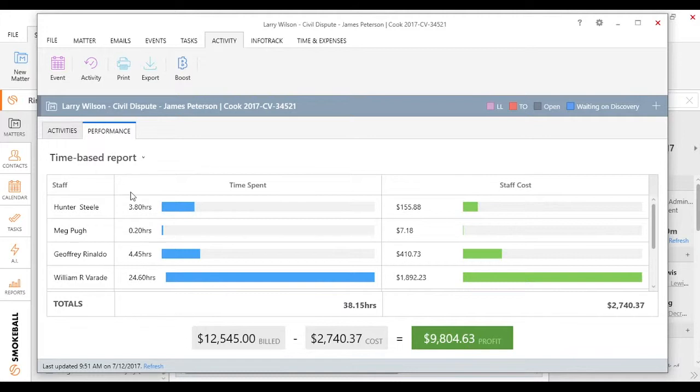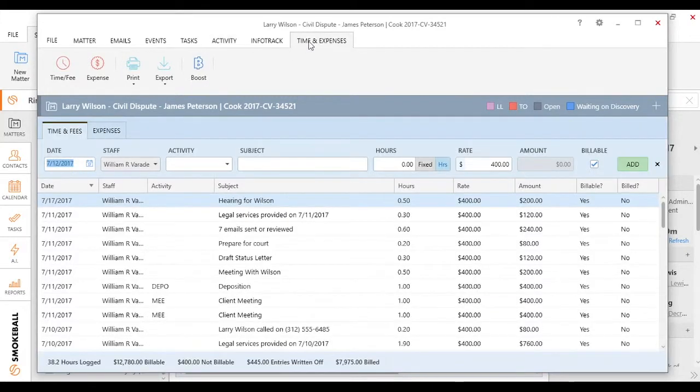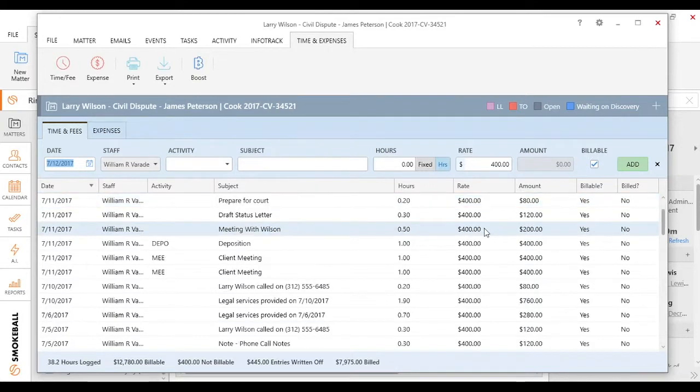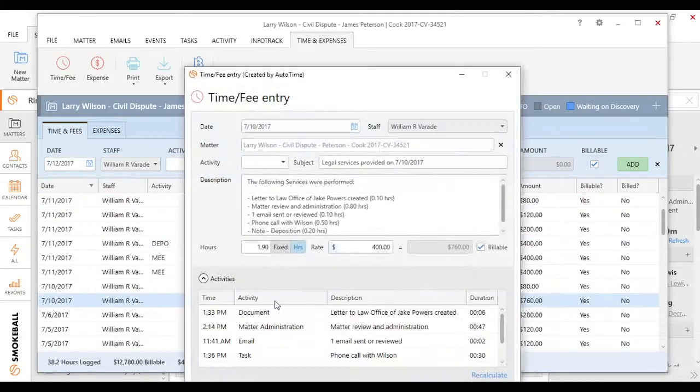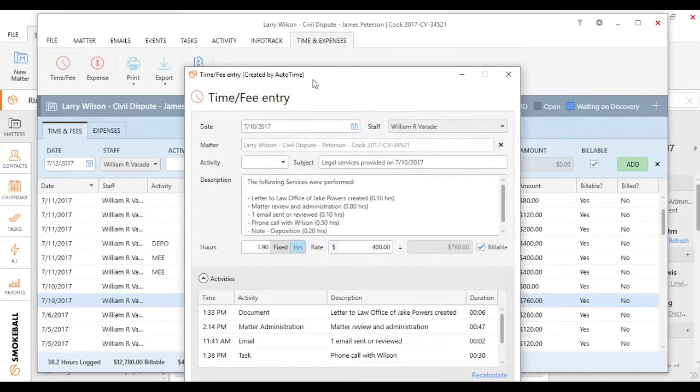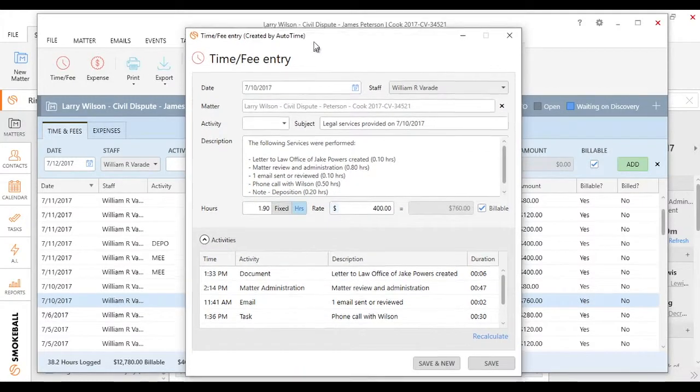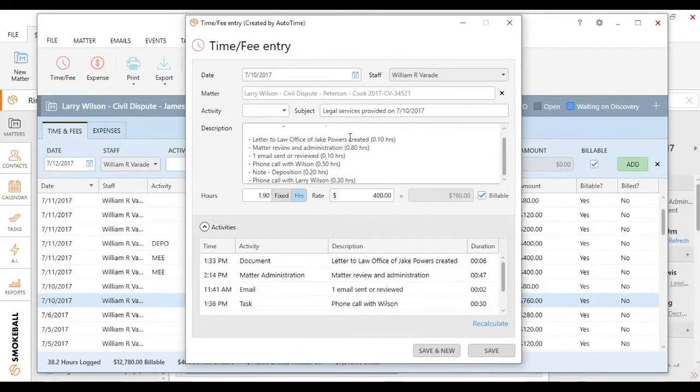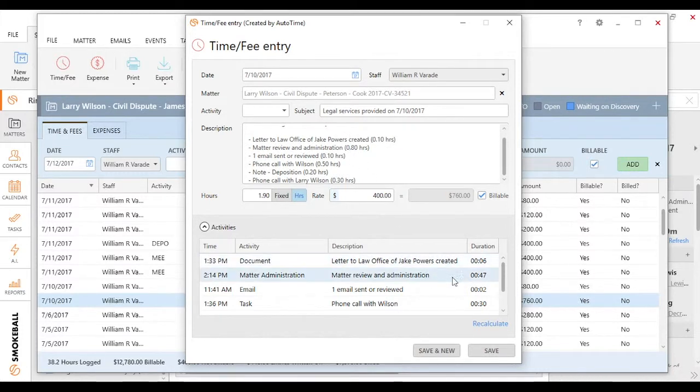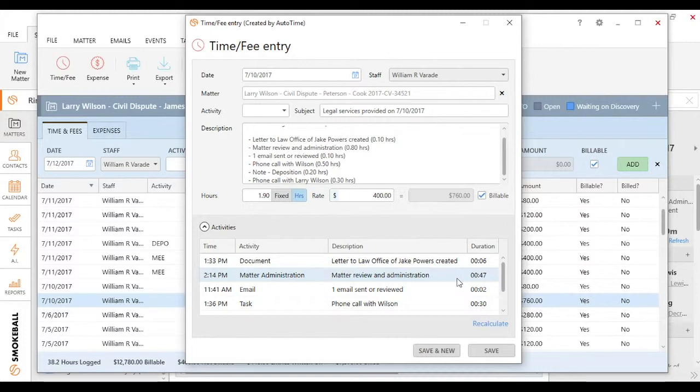A couple things to note about TimeScribe is that it's not automatically billing a client, and you would still need to go through, ideally through Boost, and go ahead and bill. But what you will notice, it will create an actual entry for that specific client saying, here's everything that was done. If I double-click on this, here's what the entry is going to look like. I provided legal services on 7/10. Here's everything I did, if you want a full detailed list, and I can go ahead and update this and change this before I review it and send it to a client on an invoice through Boost.